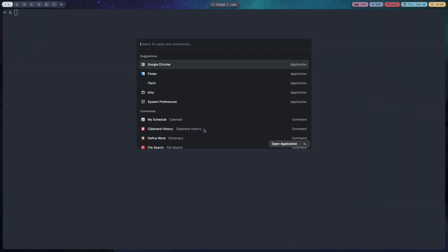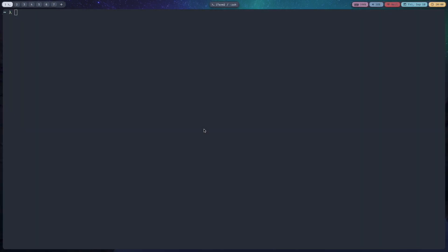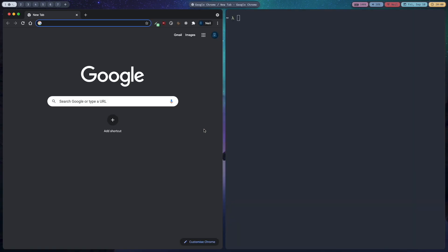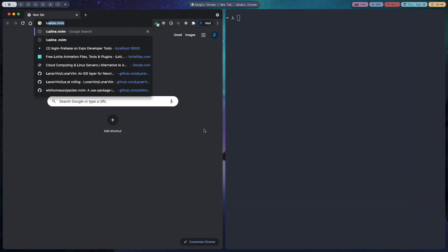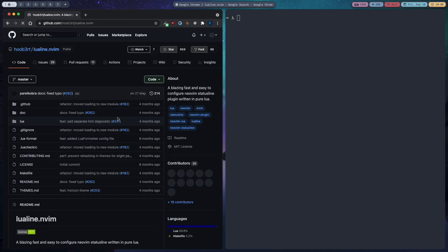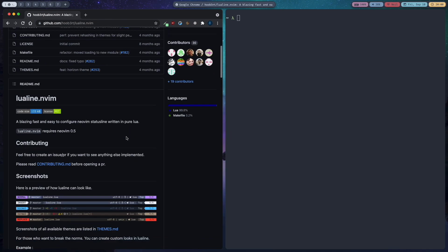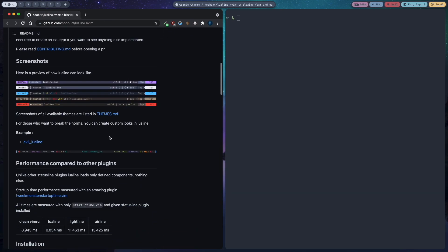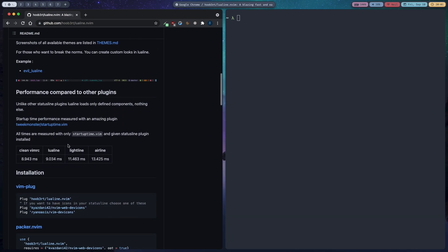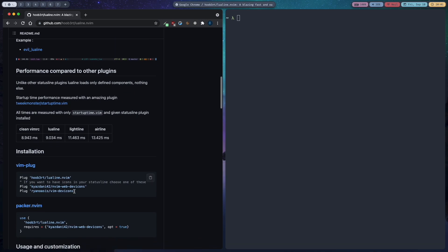To get started, first we will open browser and then search for lualine.nvim and then go to the github page and you can customize it however you like. It is a status line for NeoVim.